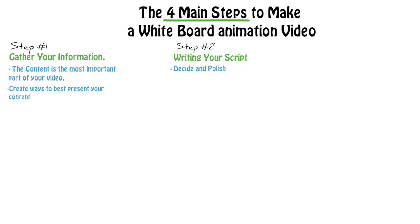Then comes step two: writing the script. After you have your notes, you start building your script. This is where you organize and polish what you're going to say and when you're going to say it.